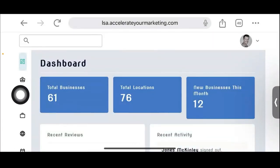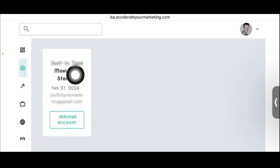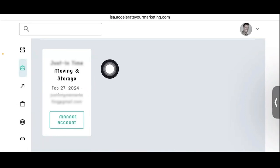Now I'm going to go to the agencies section, which only we're going to have. Even agencies won't have an agency section because they have an agency account, not a master account.